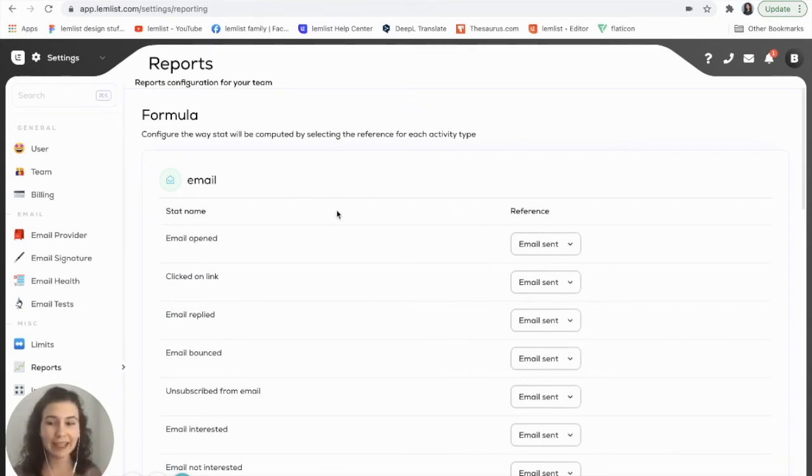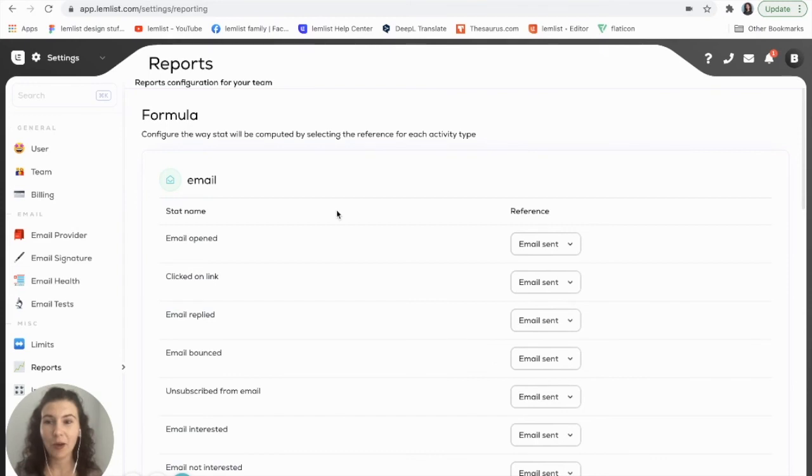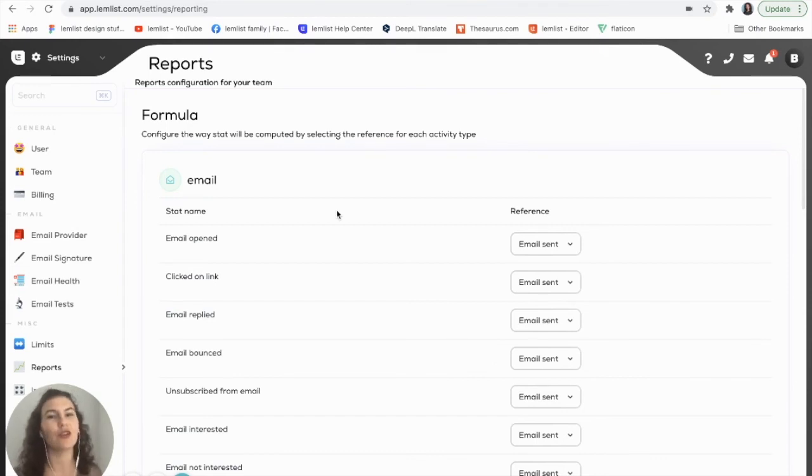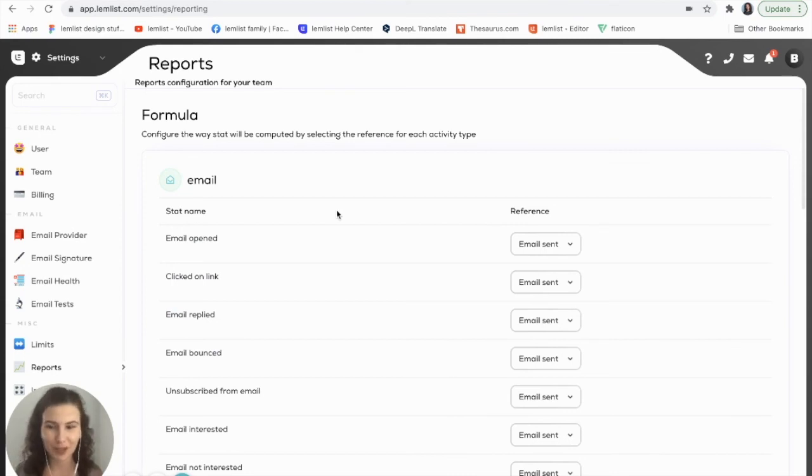That was it for today's video. I hope this has helped you guys to learn how you can use the new version of LemList reports to get the most information possible out of your multi-channel campaigns.